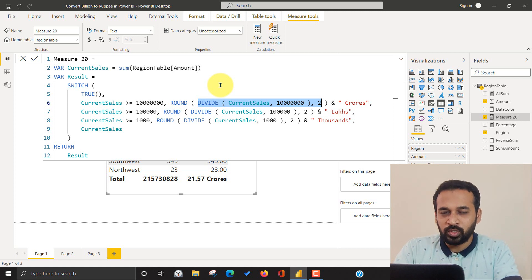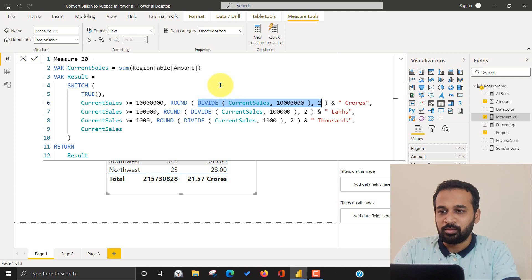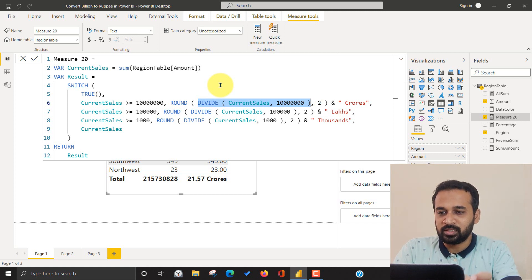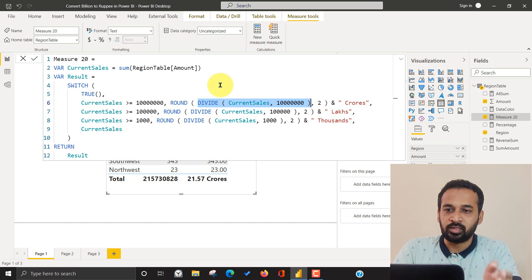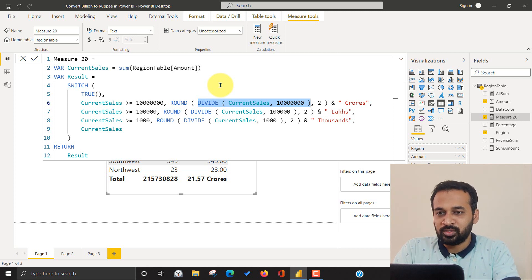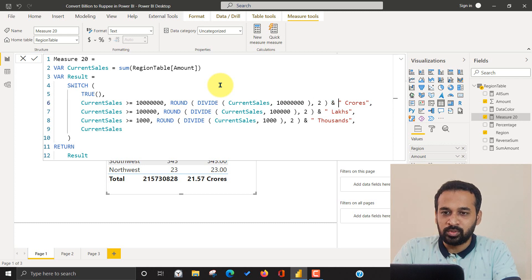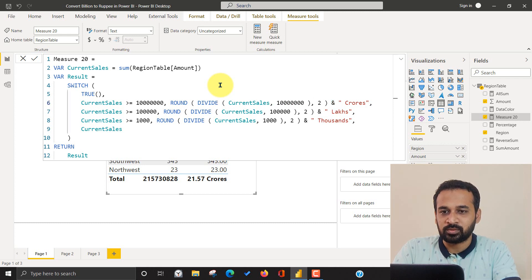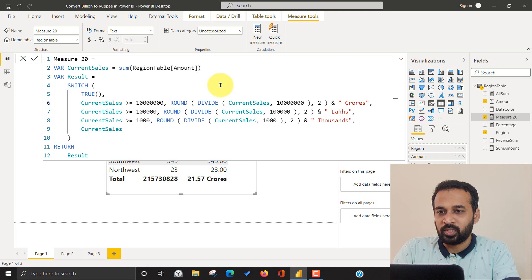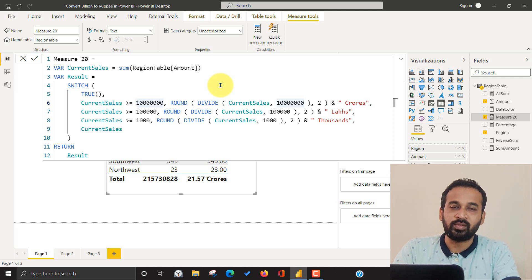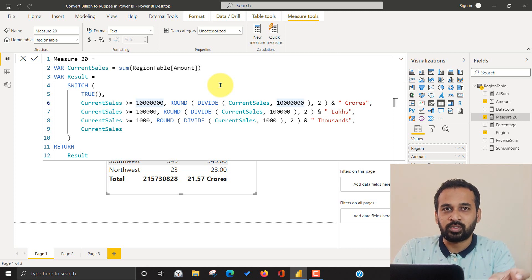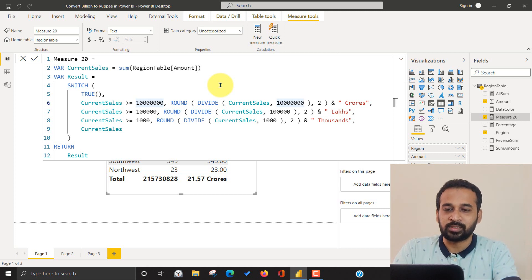If you don't want to convert like this, then you can also skip that. But the main thing is you need to use this one, divide the variable, comma, one crore. And then you need to use the AND function and double quotes one space and crores. So by doing that, if the value is greater than one crore, then it is going to convert into the value and with the text of crores.